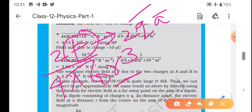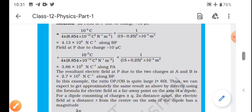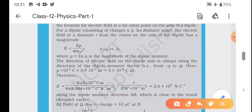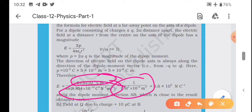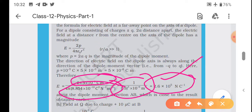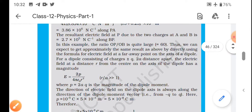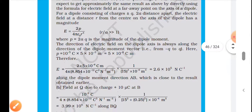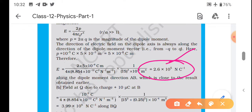Direct put karke dekha hai: 2p/(4πε₀r³) mein values put kiya. Toh aa raha hai 2.6 × 10⁵ N/C. Aur wahan par aaya tha 2.7 × 10⁵. Toh 2.6 aur 2.7 - approximately equal hai kyunki 10⁵ toh dono mein same hai. Net electric field ka direction along BP hoga - yahi clear ho gaya.